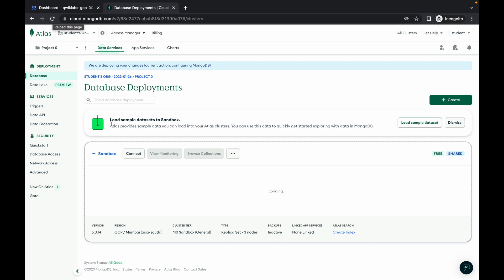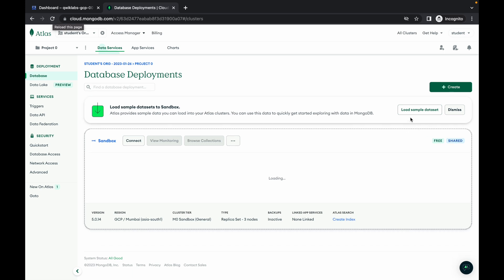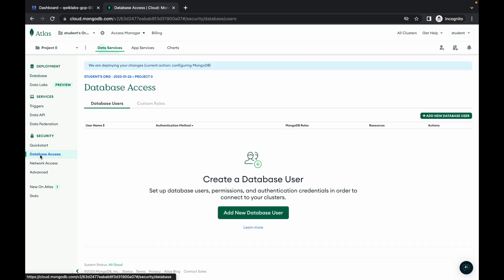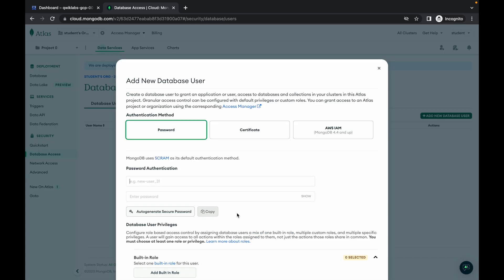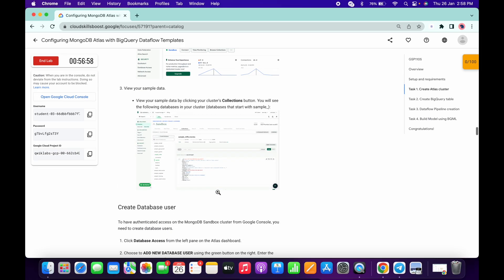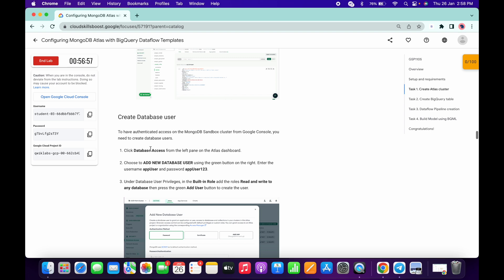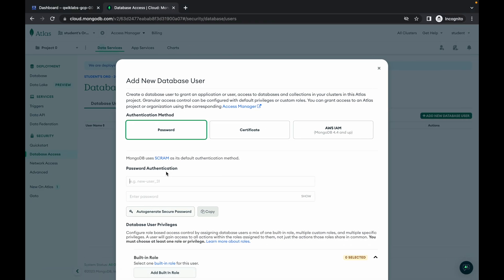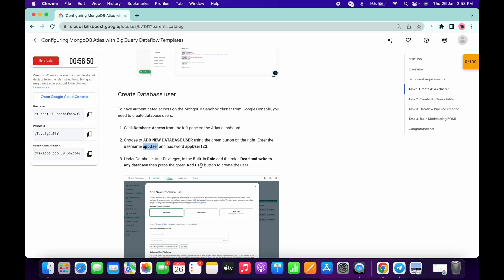Here you can see load sample data to sandbox — simply click on load sample data set. Then click on database access, then click on add new database user. If you scroll down you can create database users — just copy the name app user and paste it in the name field.